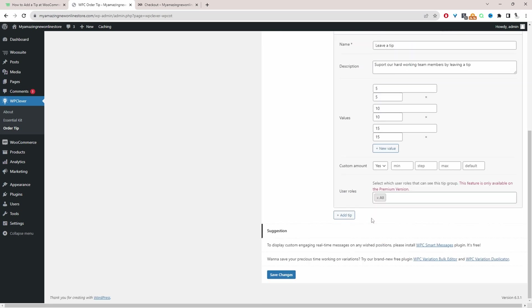So if you purchase the premium version you'll be able to access this feature here which will only display it to a specific user role. So by default it will display it to all users. So now we'll just go ahead and hit save changes.